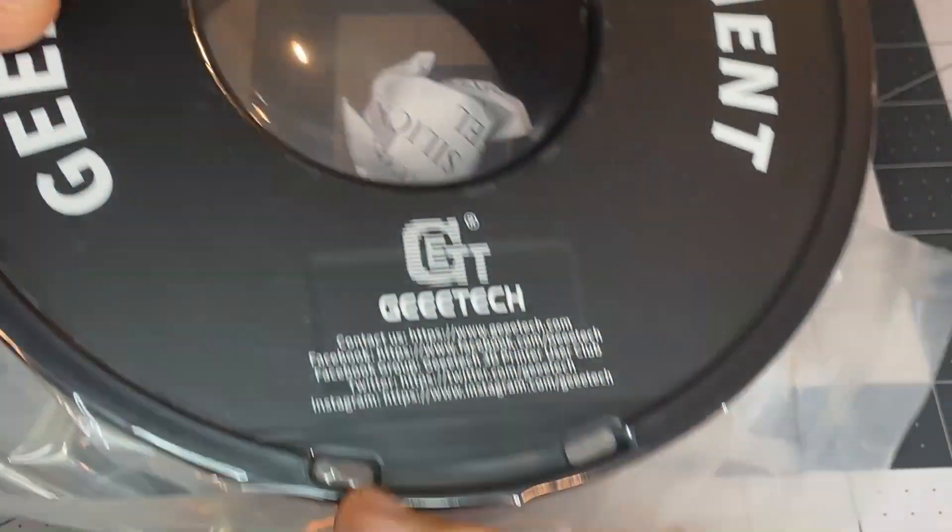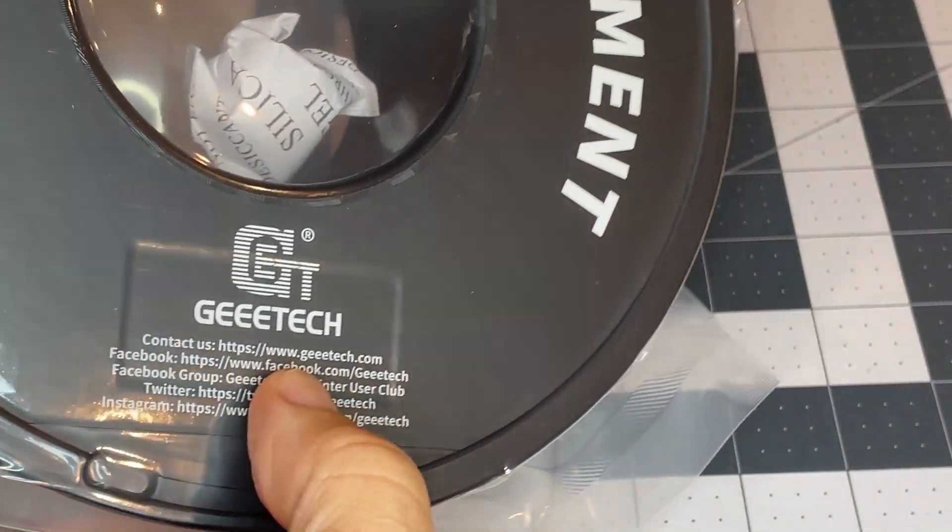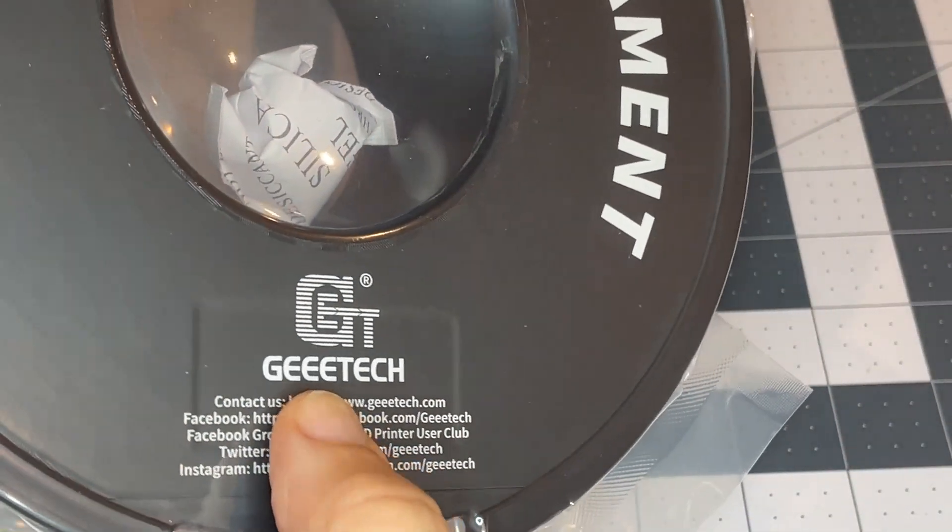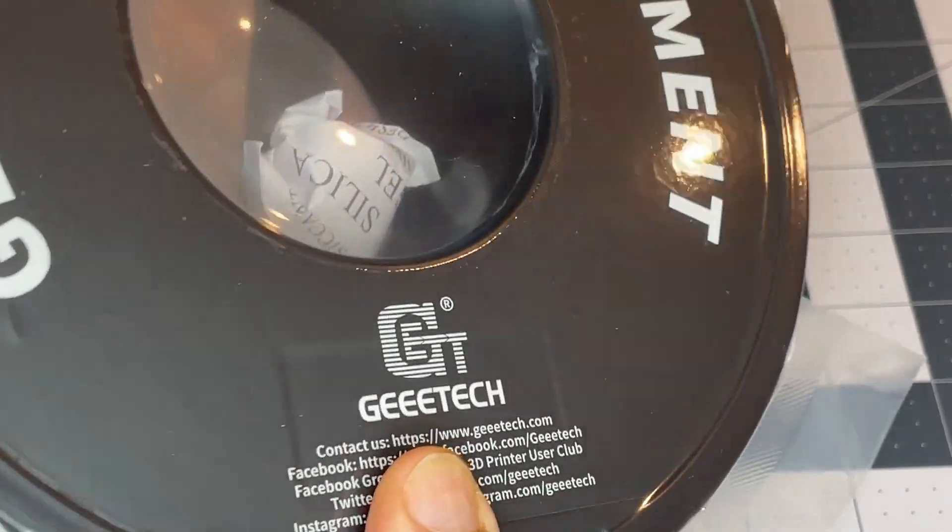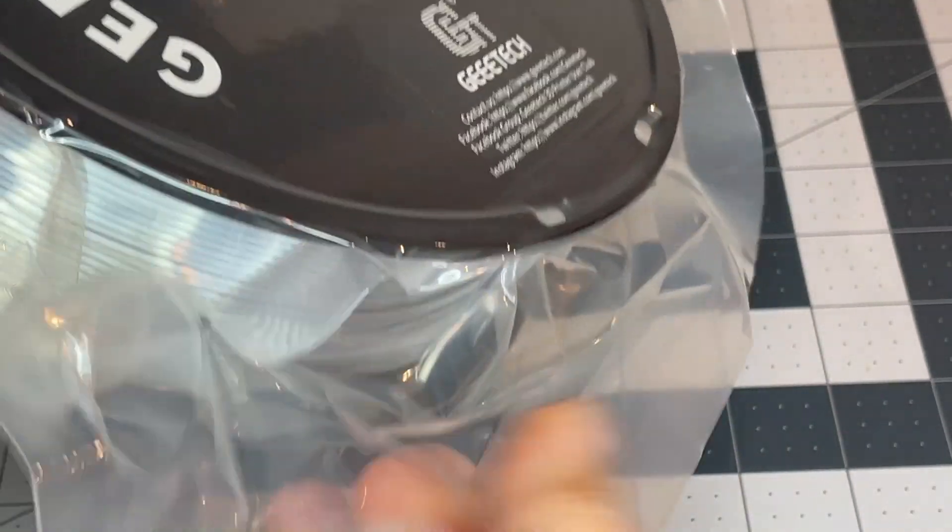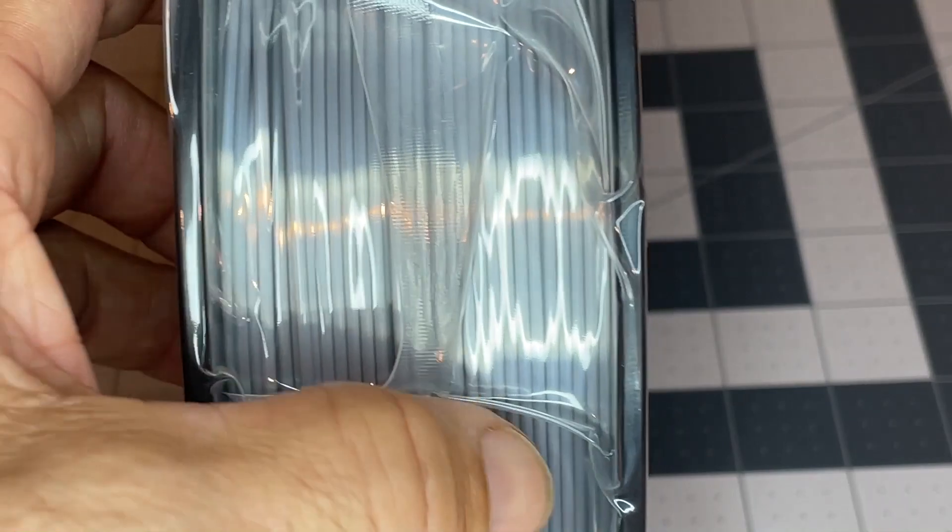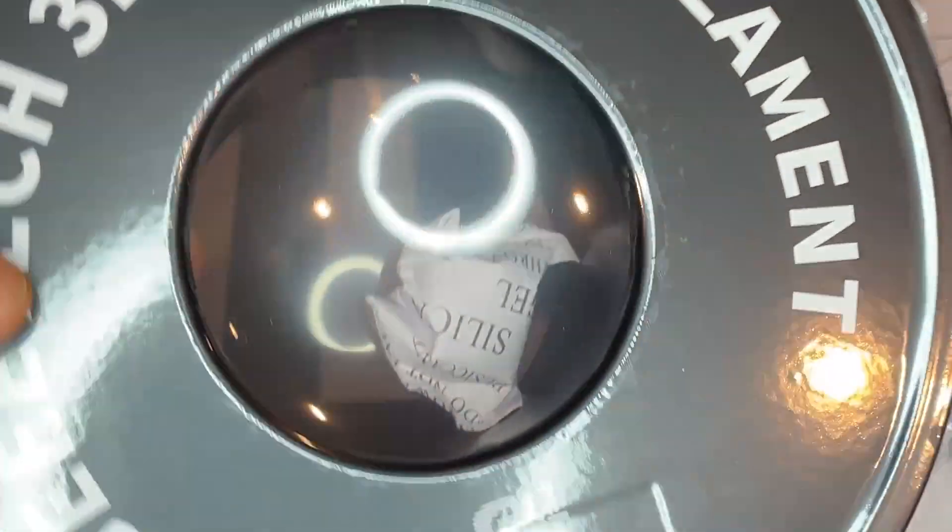So I've been using some of their other filaments here lately, and then pleased, so very tightly vacuum sealed, and neatly wound.